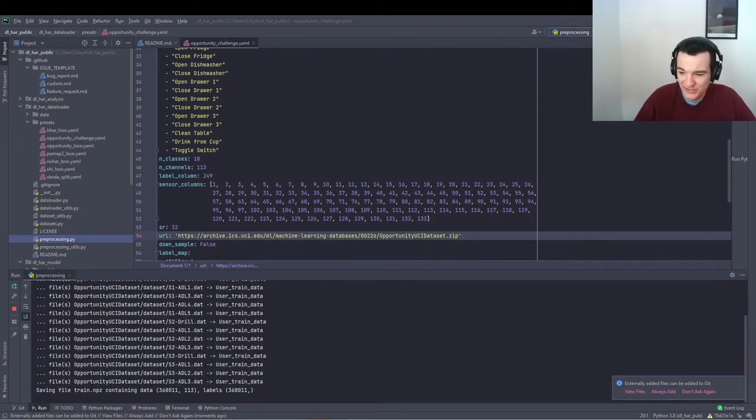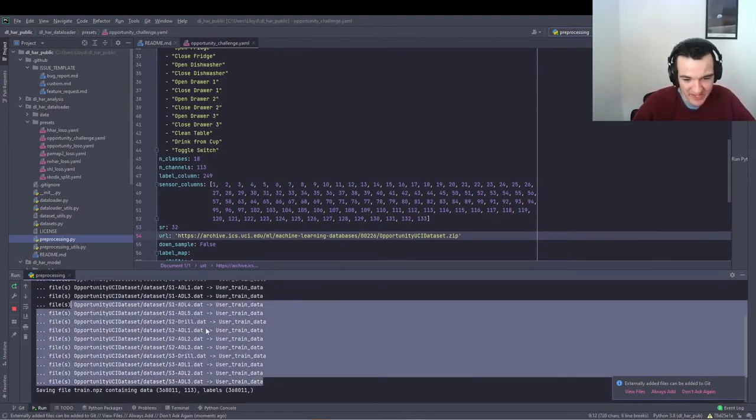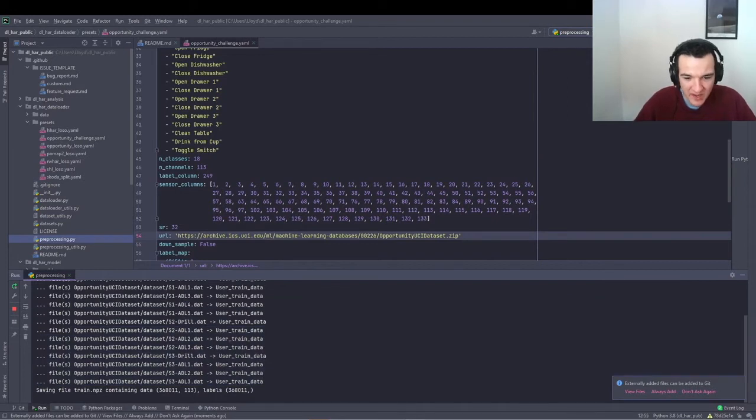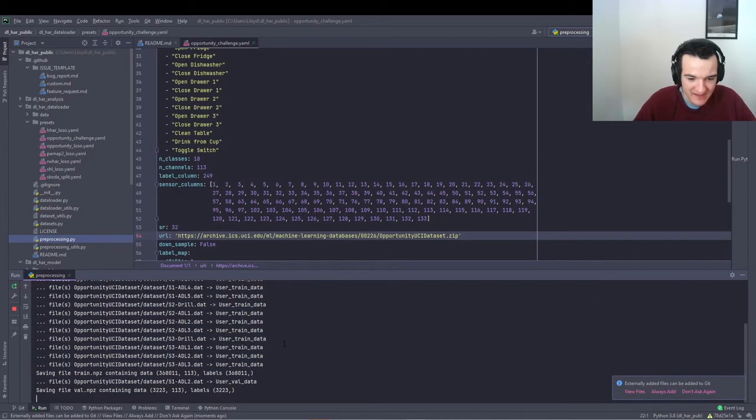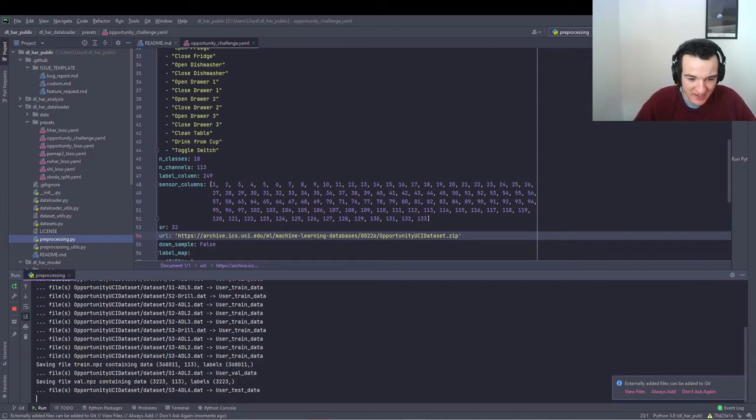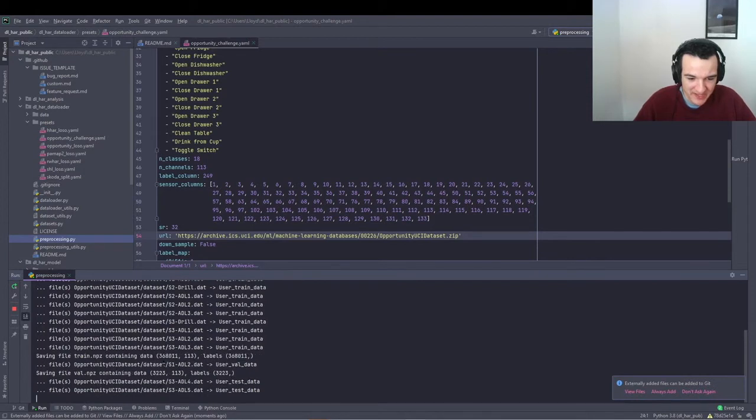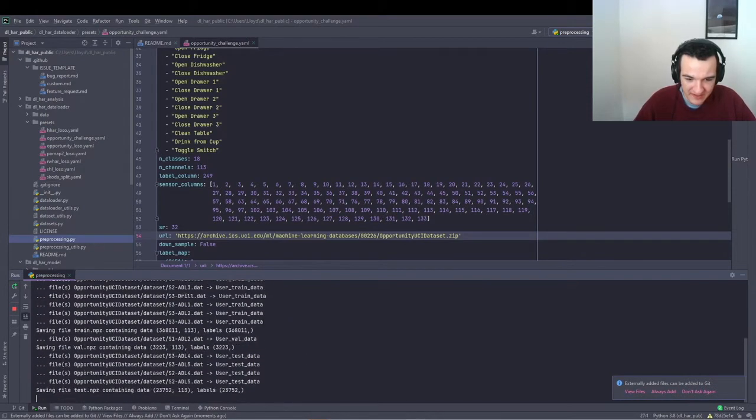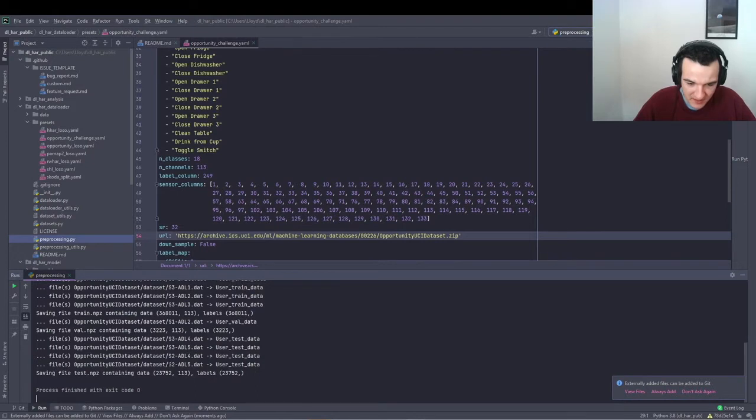And then you should get an output with something like this, which tells you what files have been pre-processed where, and the dimensionality of the output data. It's still going. And there we go.